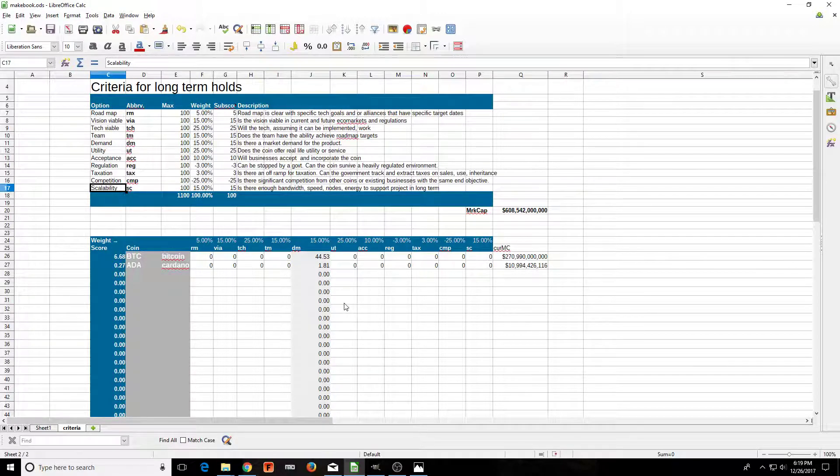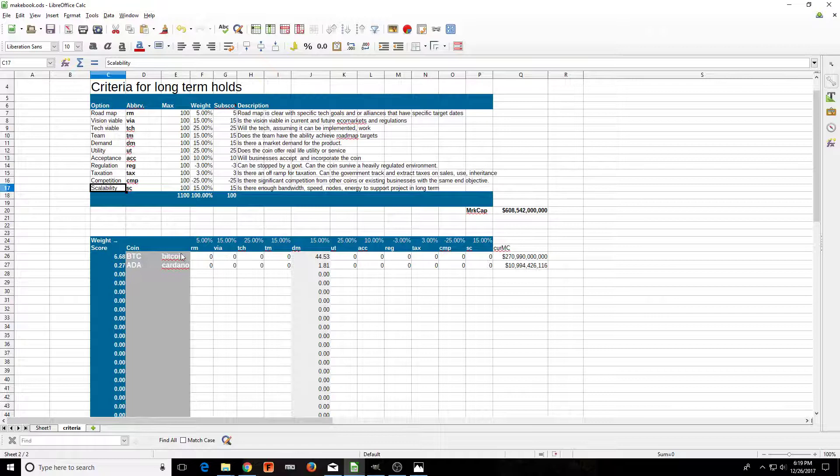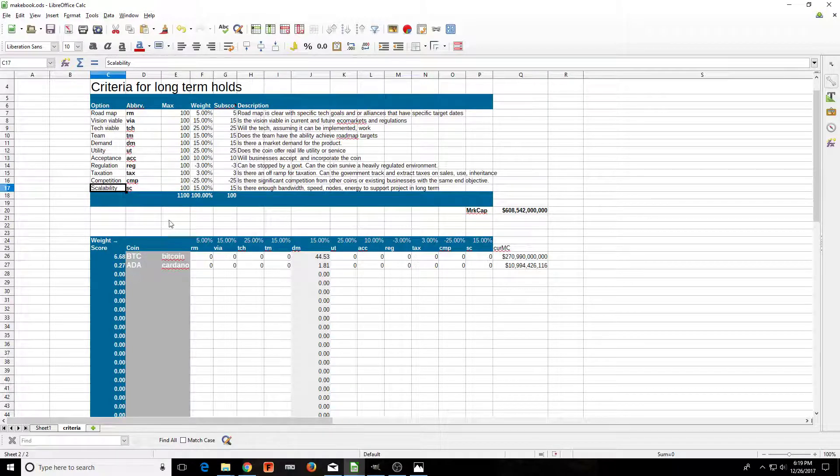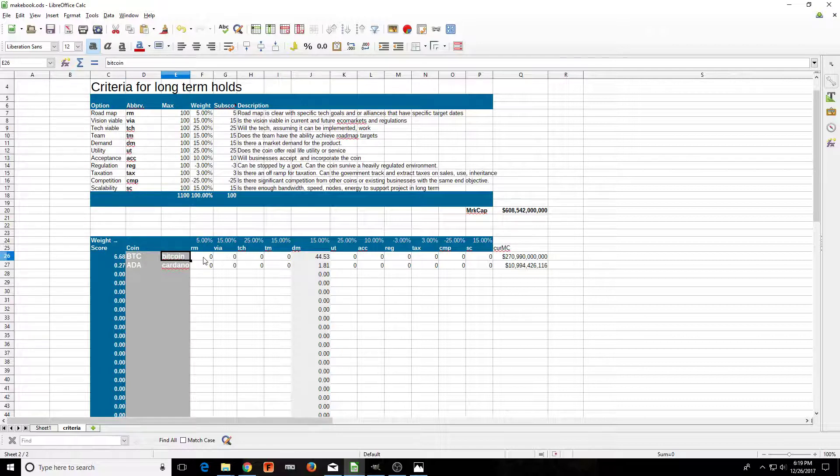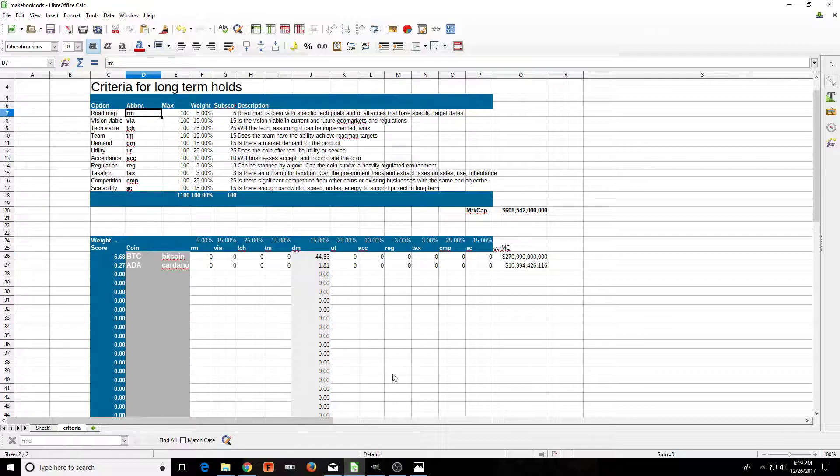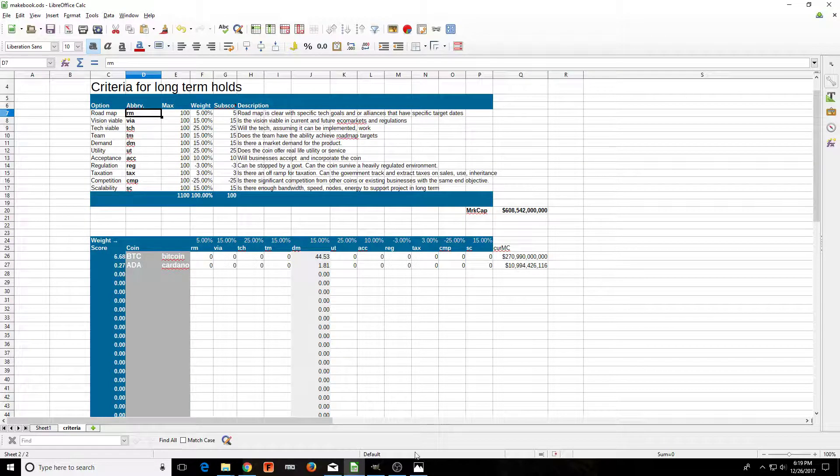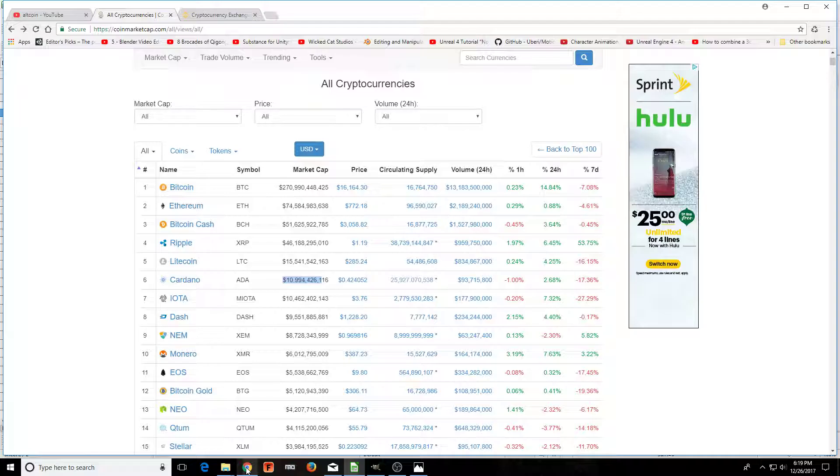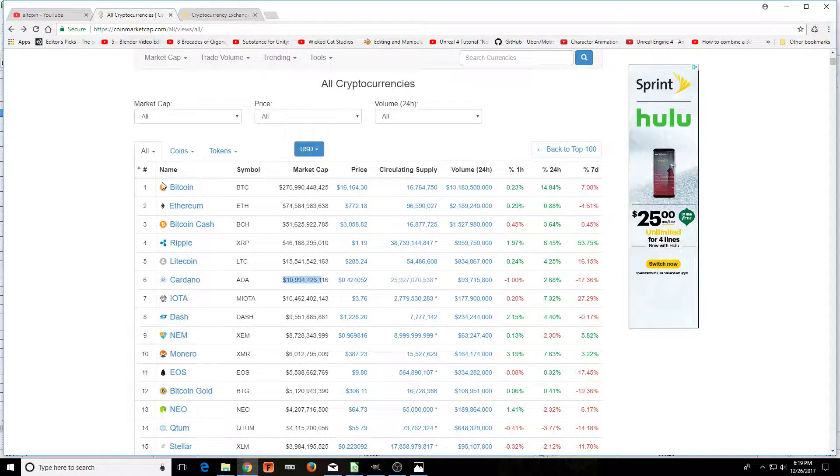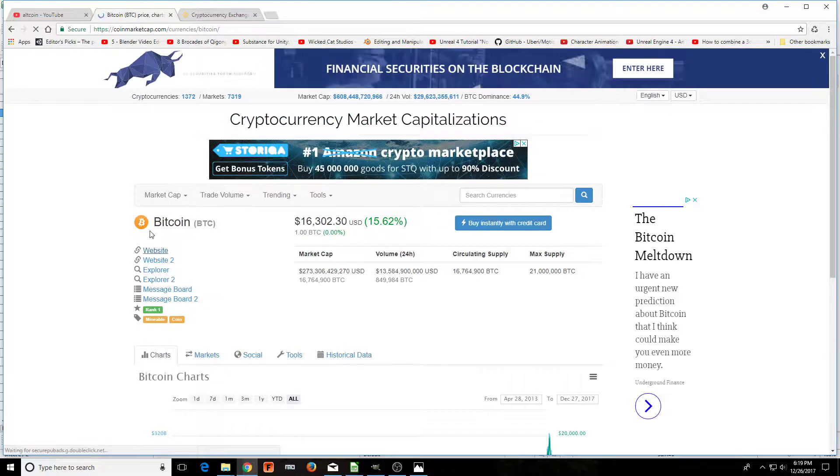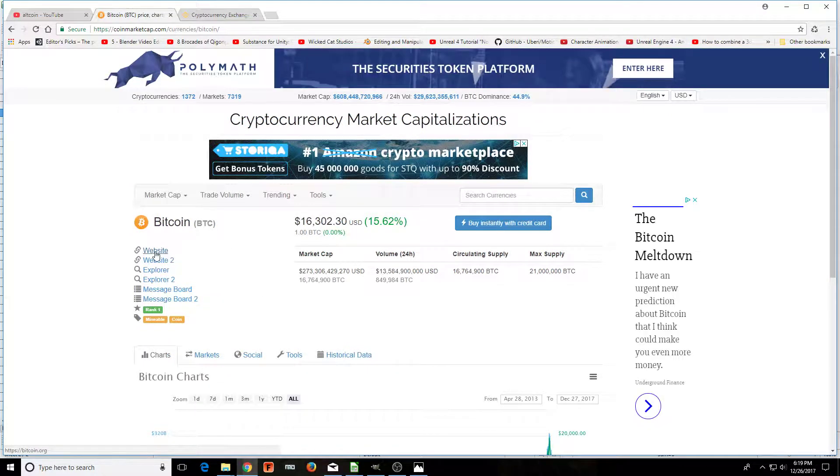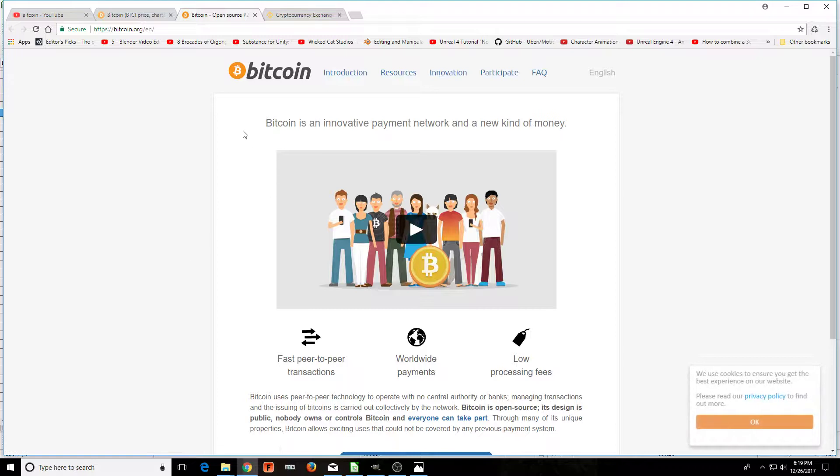Going down here, let's look at Bitcoin. This is going to be a little bit of a long video, so we'll just take it one by one, and you can actually get an idea of how to do this for yourself. First off, we have Bitcoin and RM, which is roadmap.